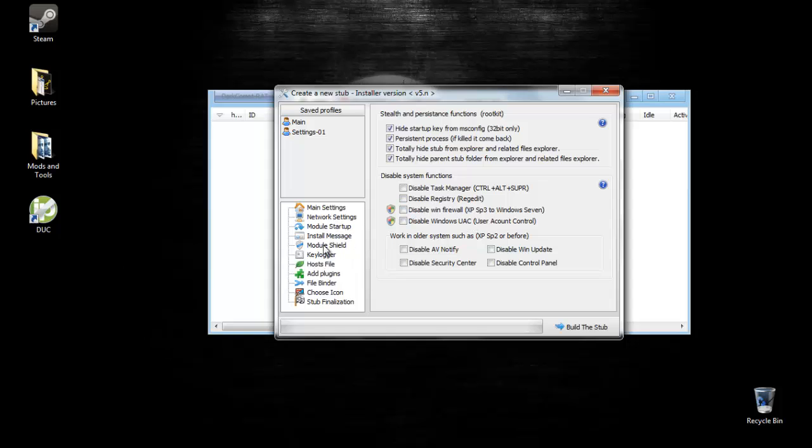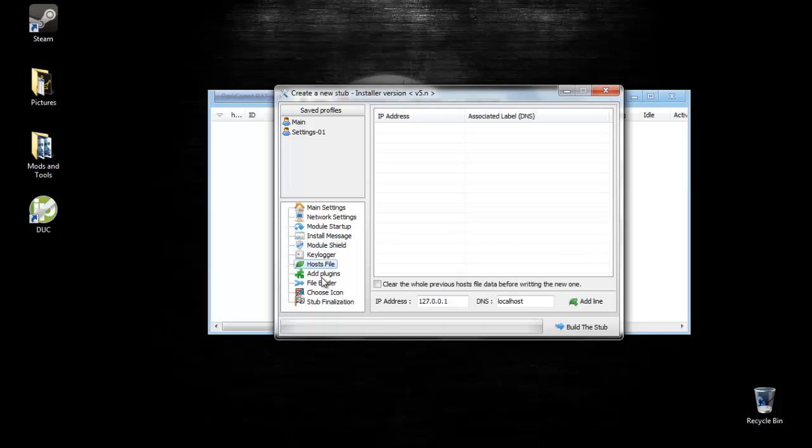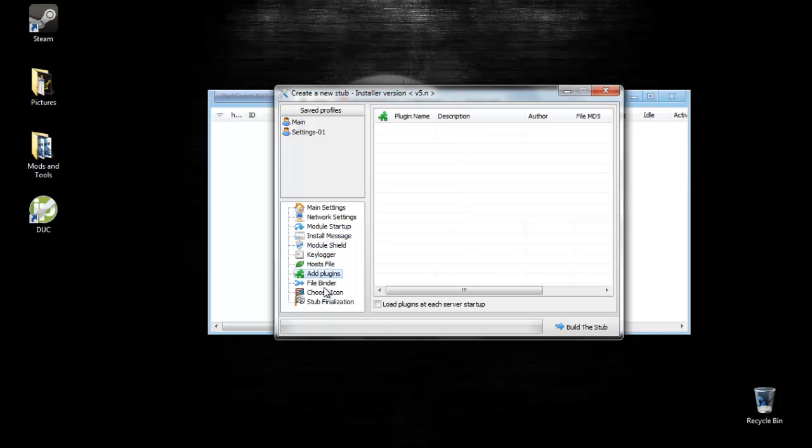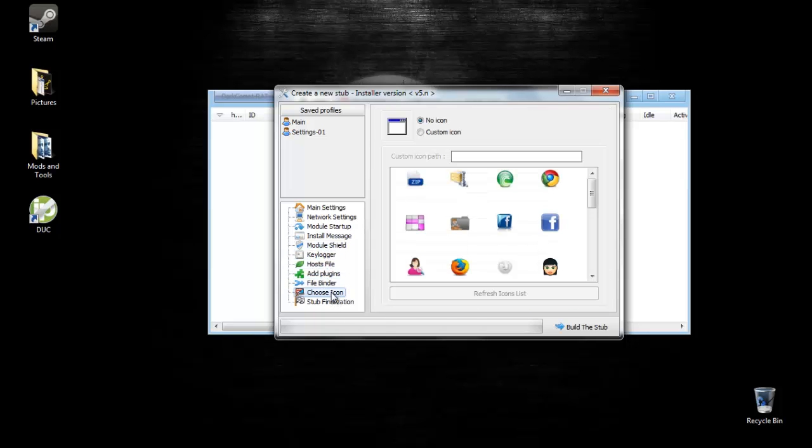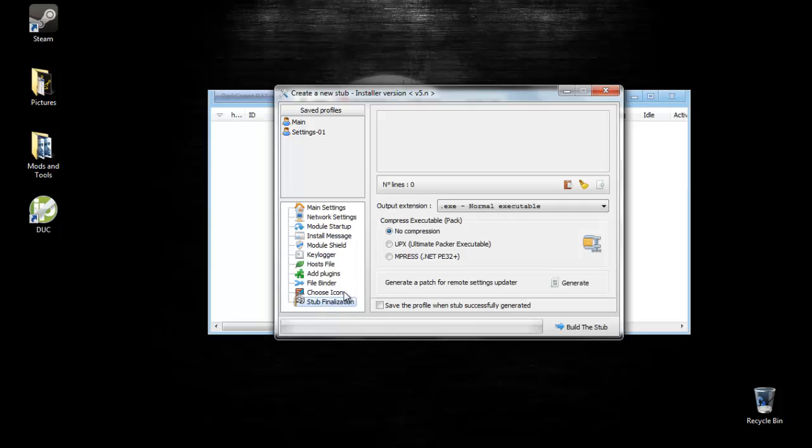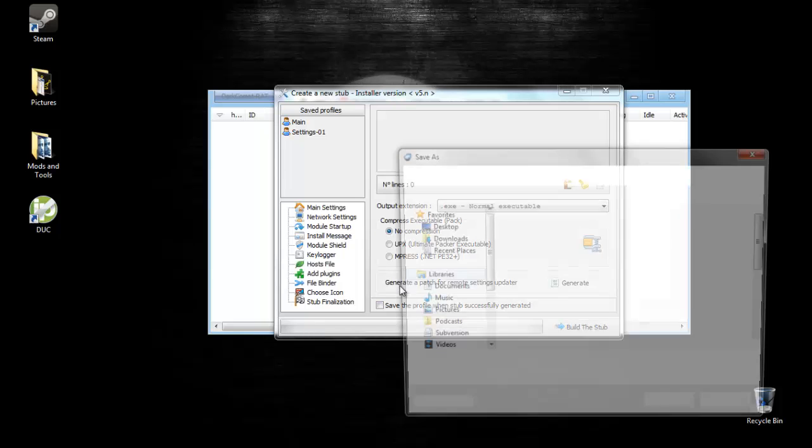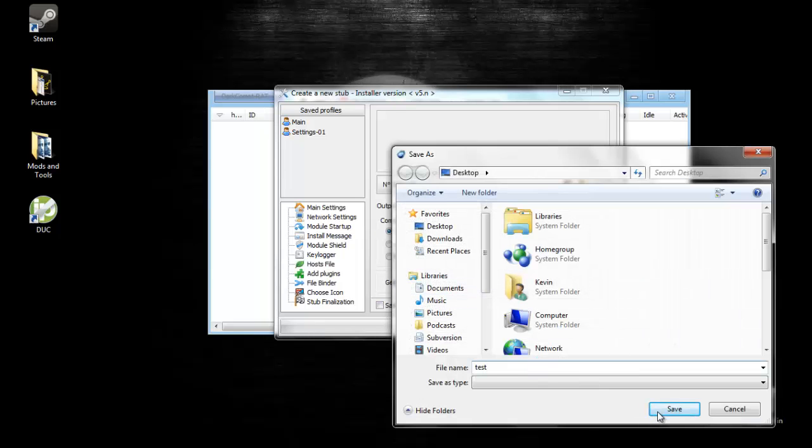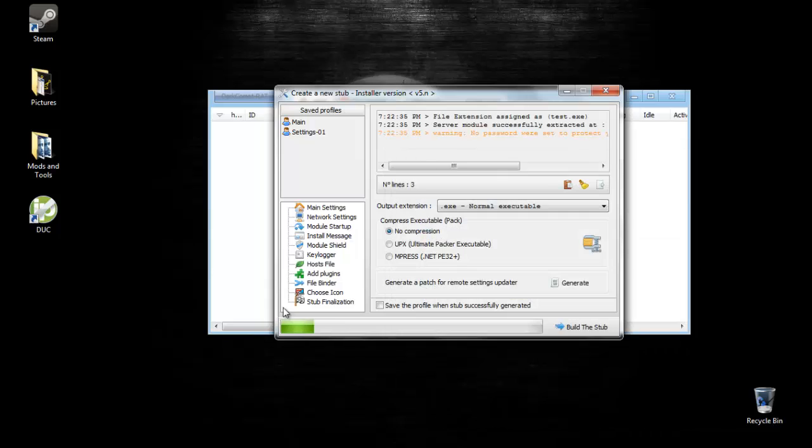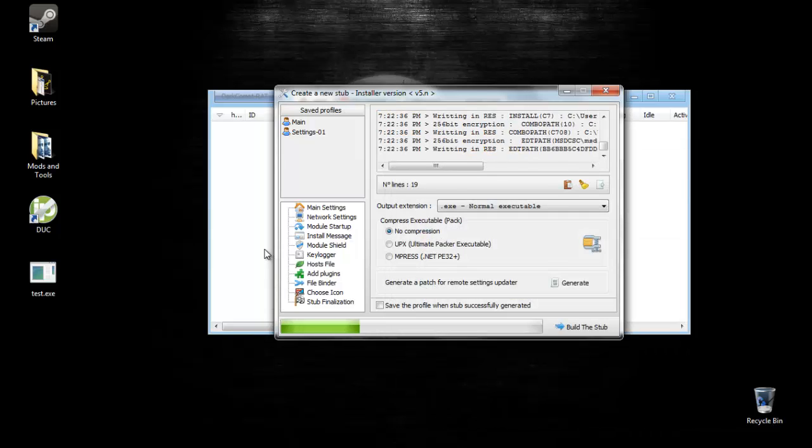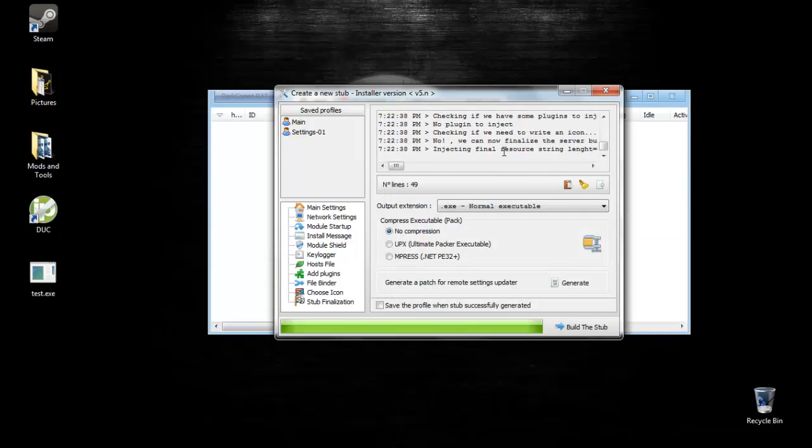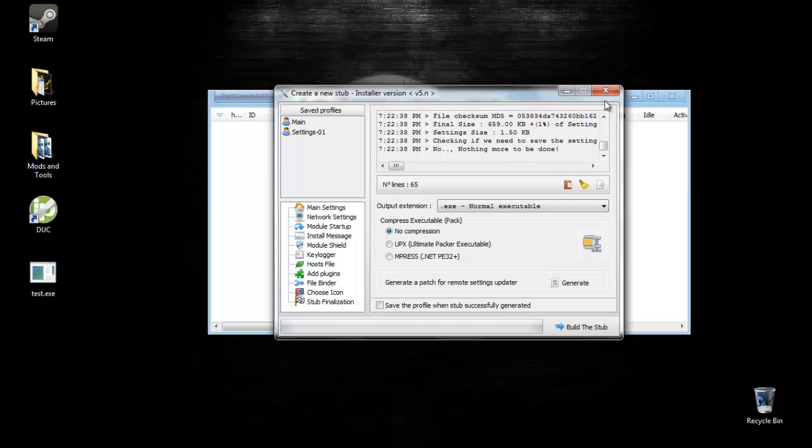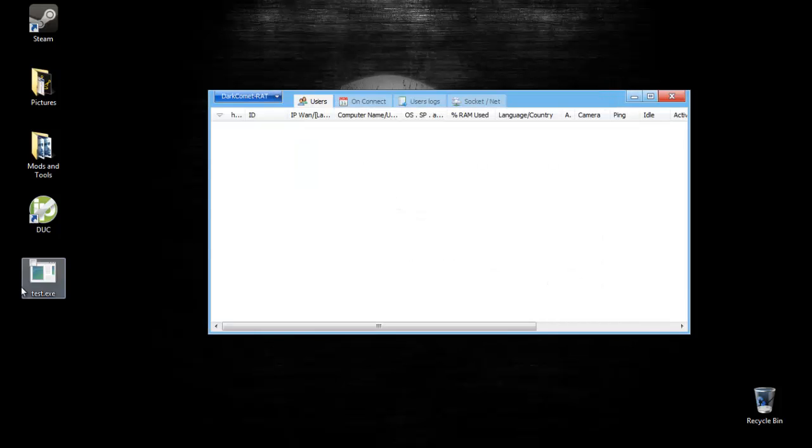Don't worry about the keylogger, host file, plugins, the file binder, and the icon. These icons are all fake, they look different than the normal icons, so don't use them. After the stub finalization, don't do anything, keep it as an .exe file. If you want to make multiple rats, then save the profile. Build this up. I'm going to call mine test. It should say done here. It is done. You can close this up. Here's your rat.